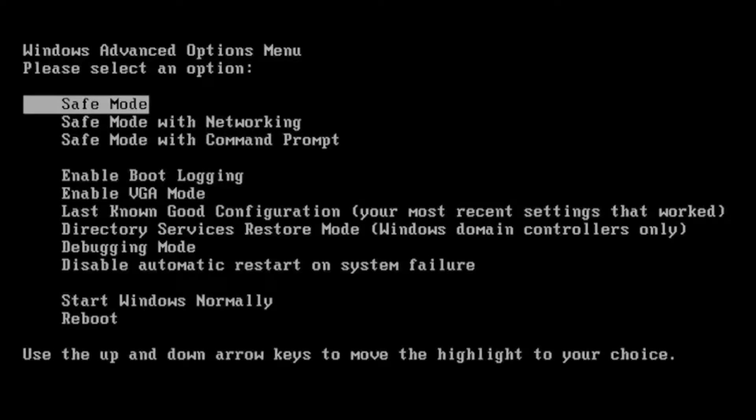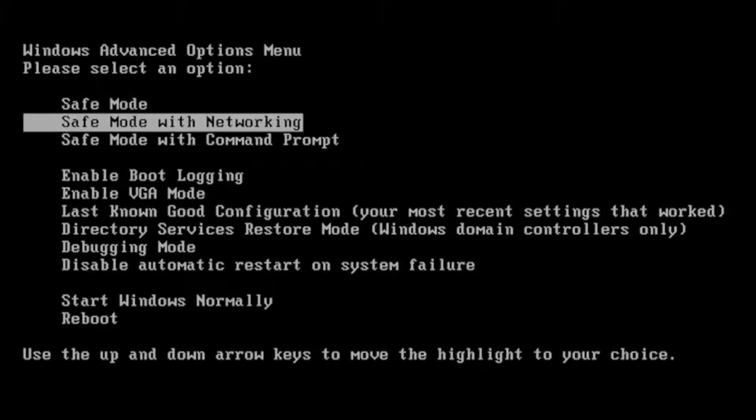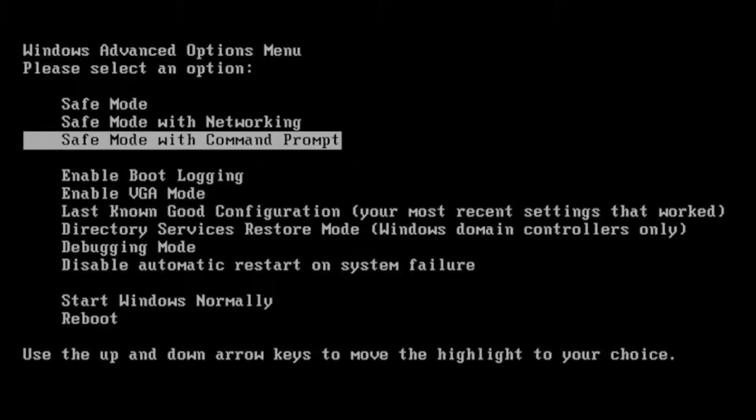And then it should come up with Windows Advanced Options menu. Please select an option. So you can select anything from safe mode, safe mode with networking, or safe mode with a command prompt.